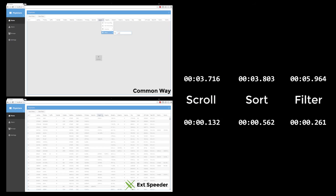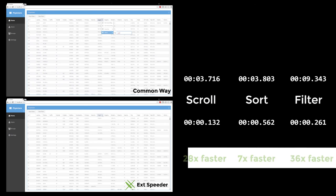As you can see, EXT Speeder is 28, 7, and 36 times faster. Thank you for watching.